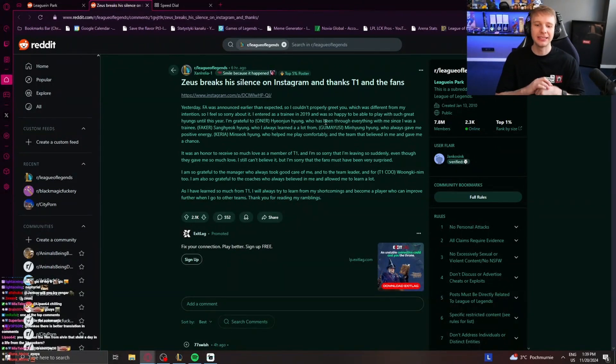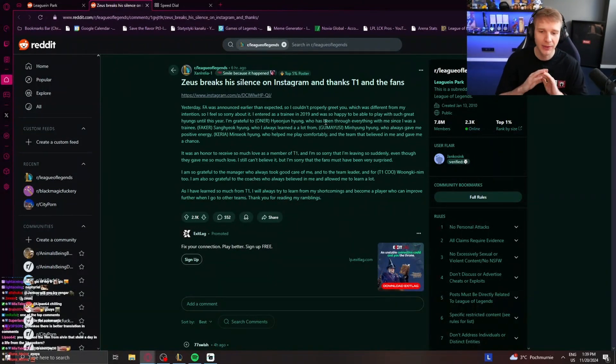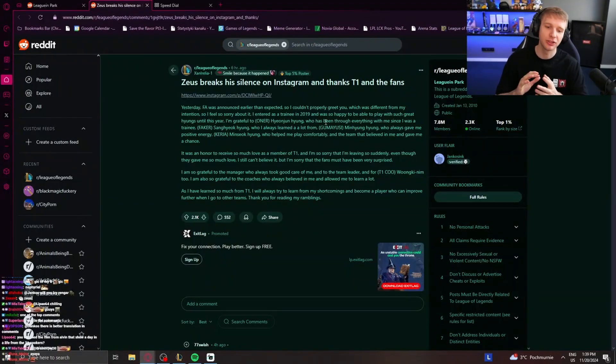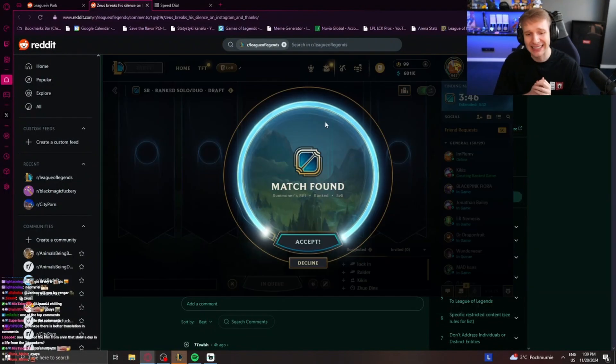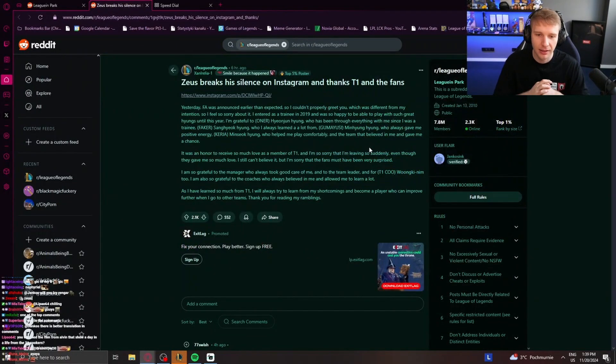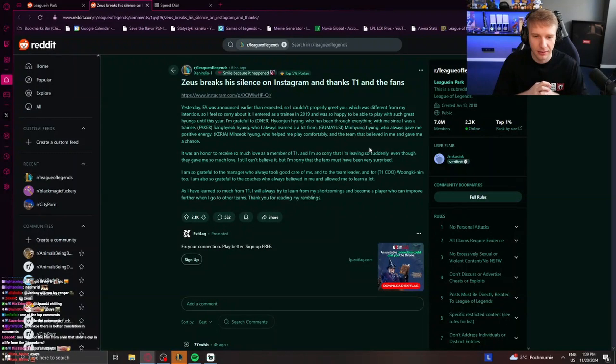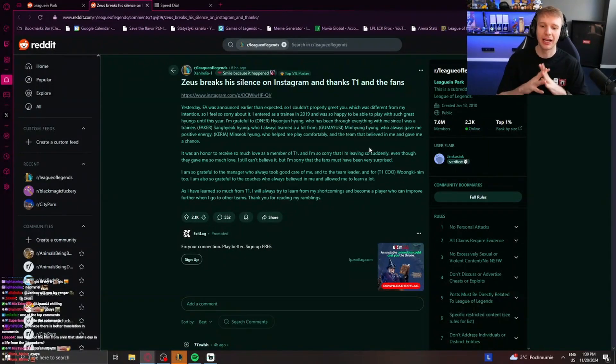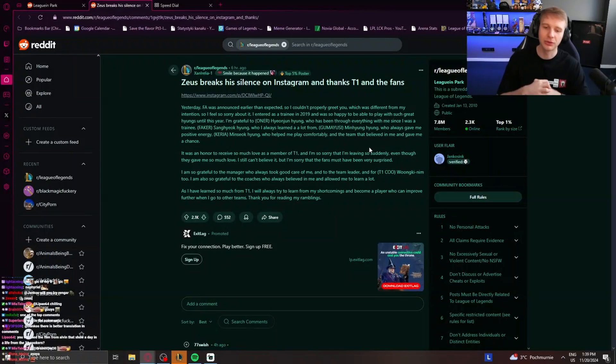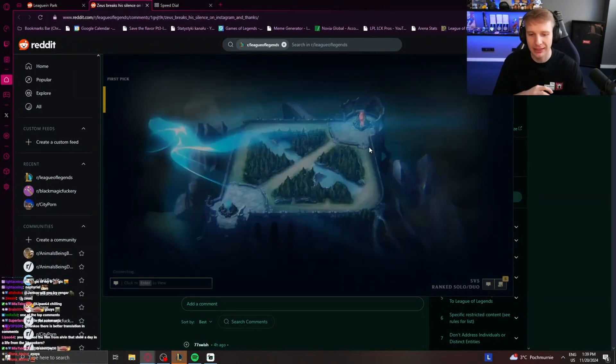It was a lot to receive so much love as a member of T1, and I'm so sorry that I'm leaving so suddenly, even though they gave me so much love. I still can't believe it, but I'm sorry that the fans have been very surprised. I'm so grateful to the manager who always took good care of me, and to the team leader.